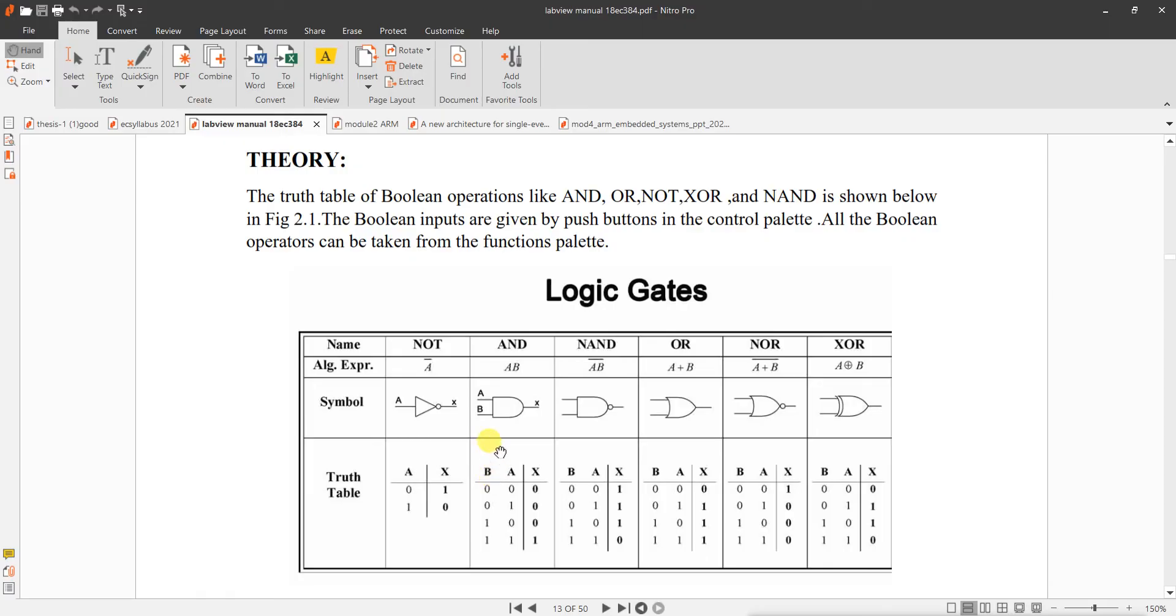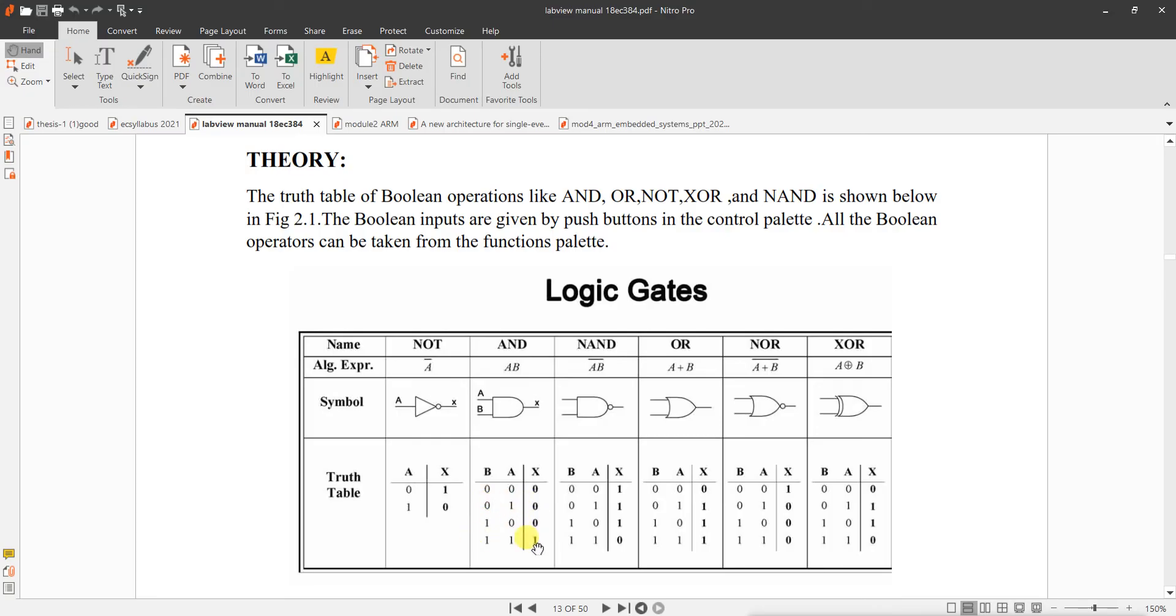AND gate output is 1 when both inputs are 11. If inputs are 00, output is 0. AND gate is actually multiplication. 0 into 0 is 0, 0 into 1 is 0, 1 into 0 is 0, 1 and 1 is 1. The expression for AND gate output is A into B. If any one of the input is 0, output is 0.